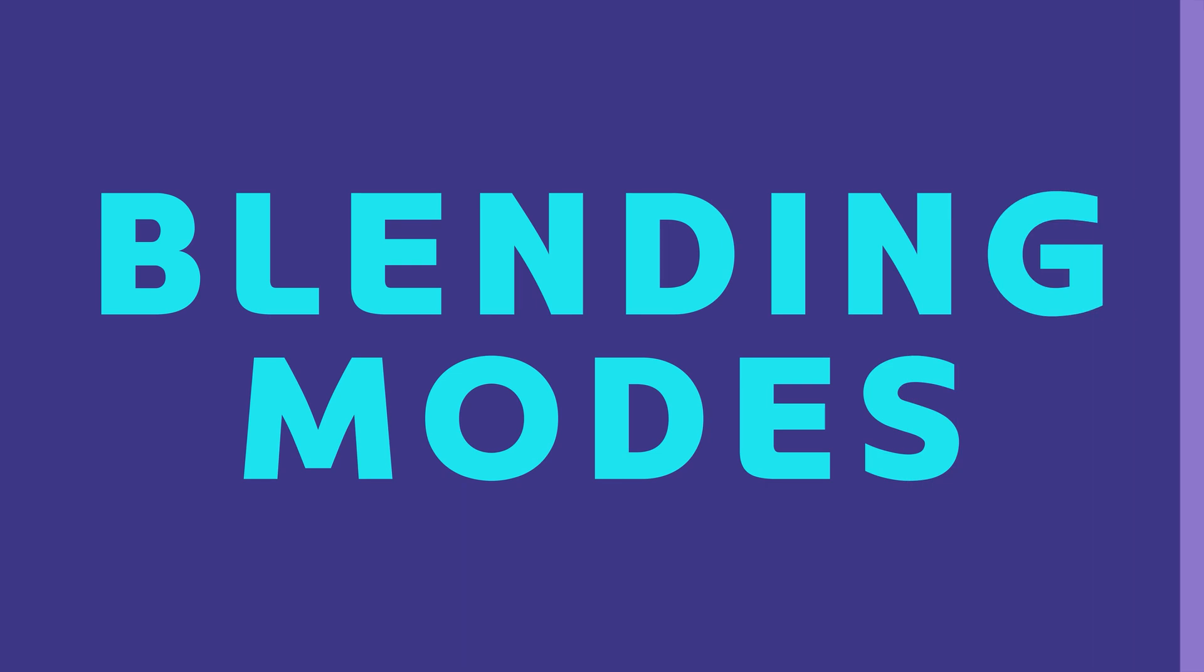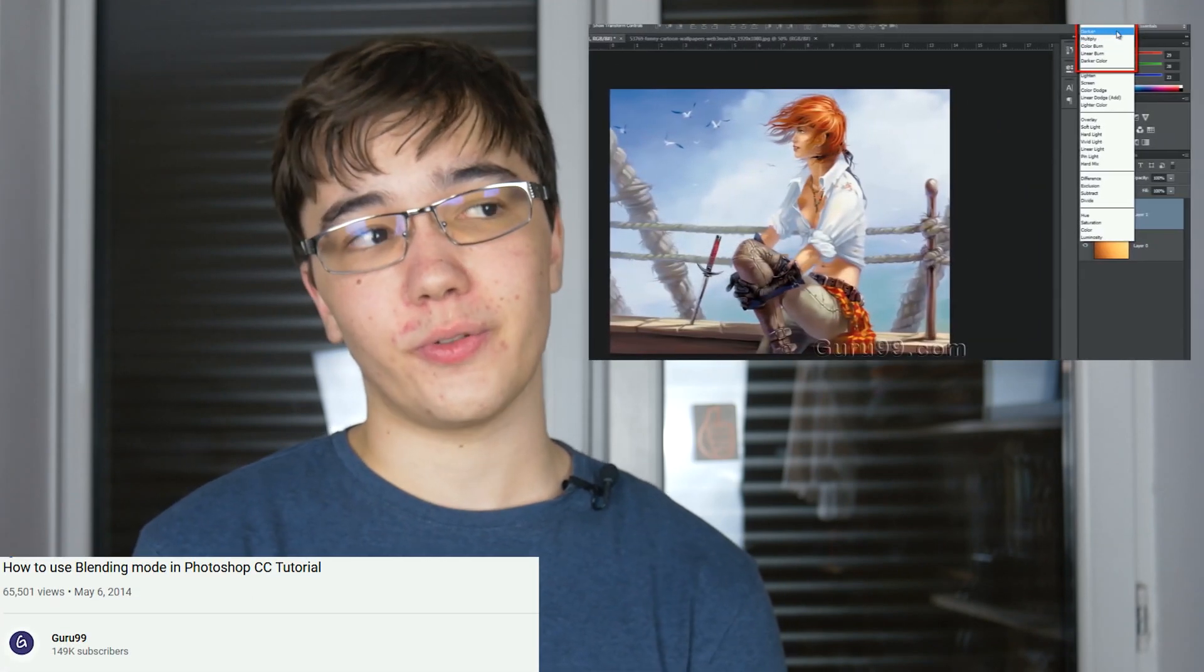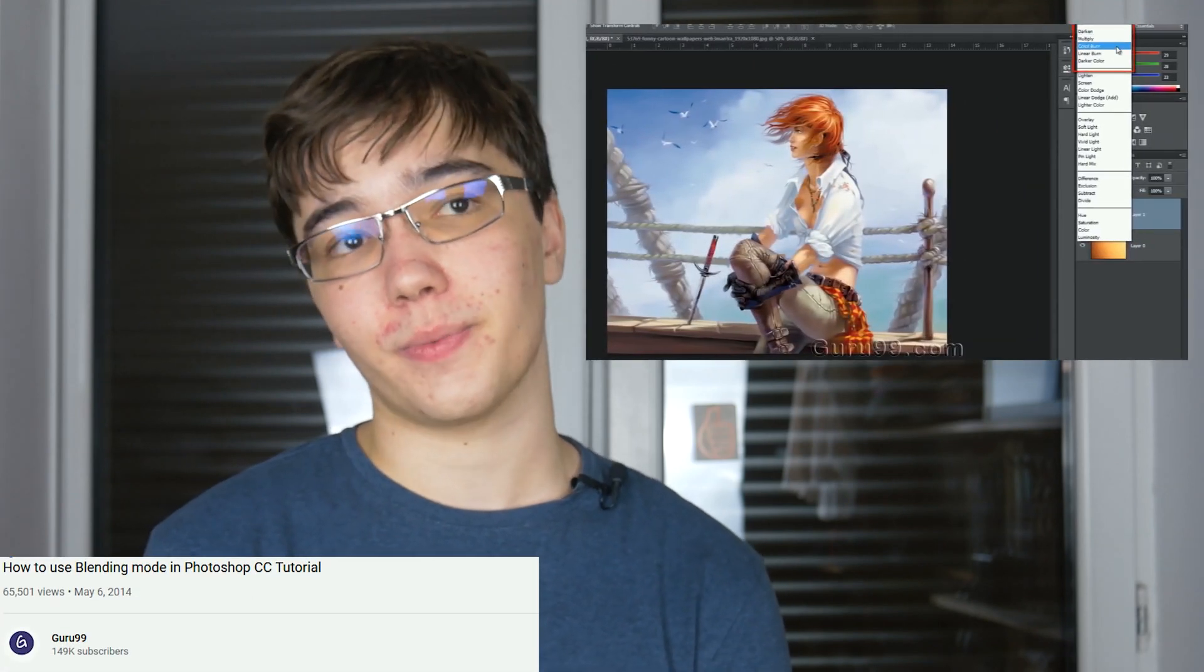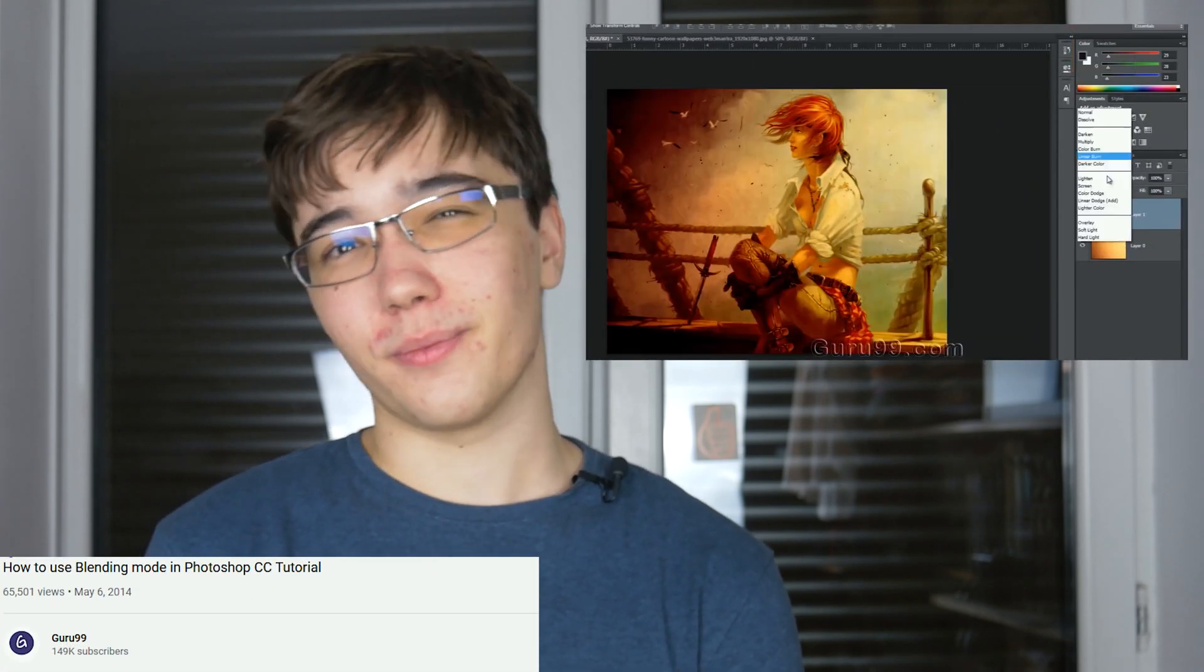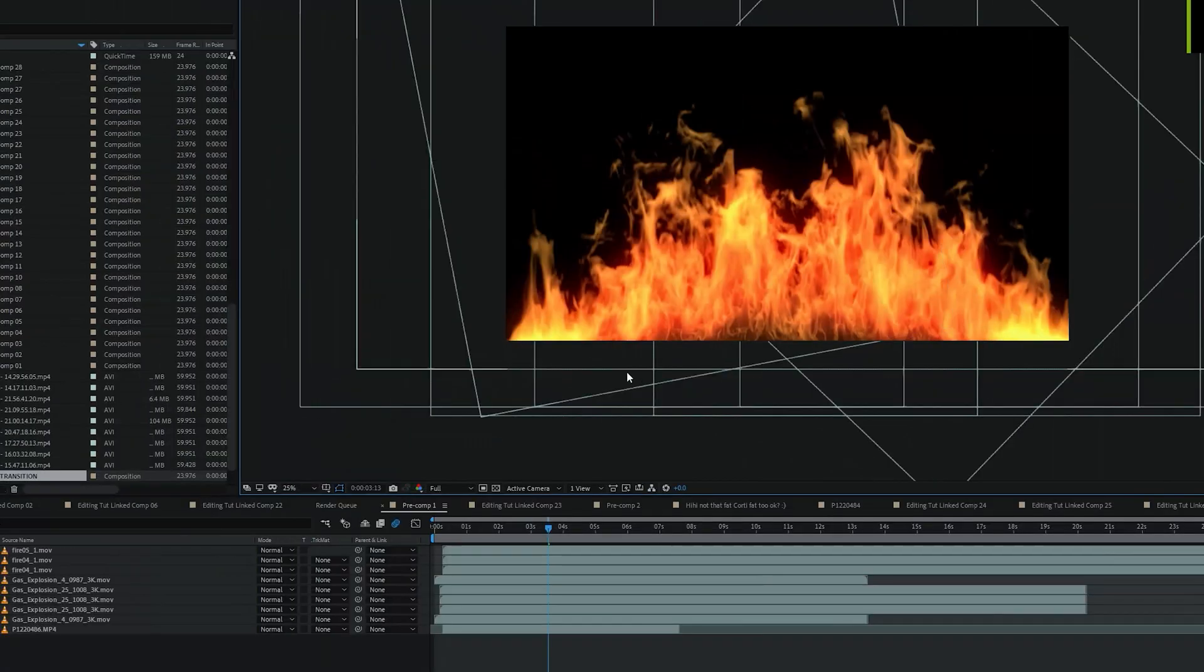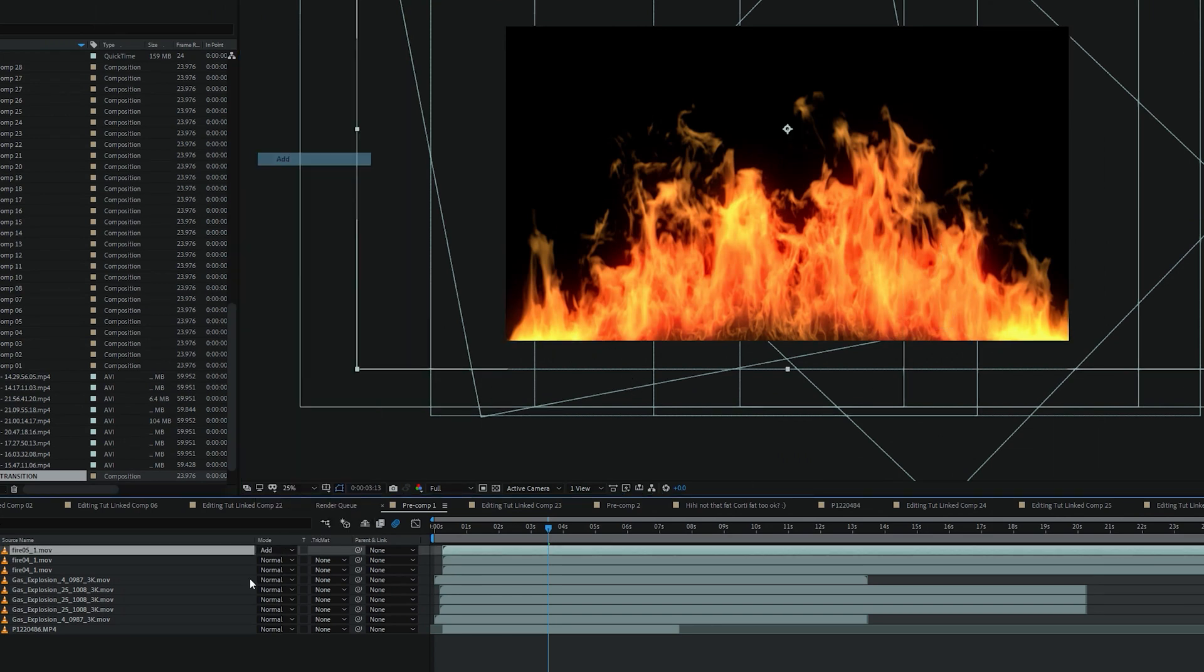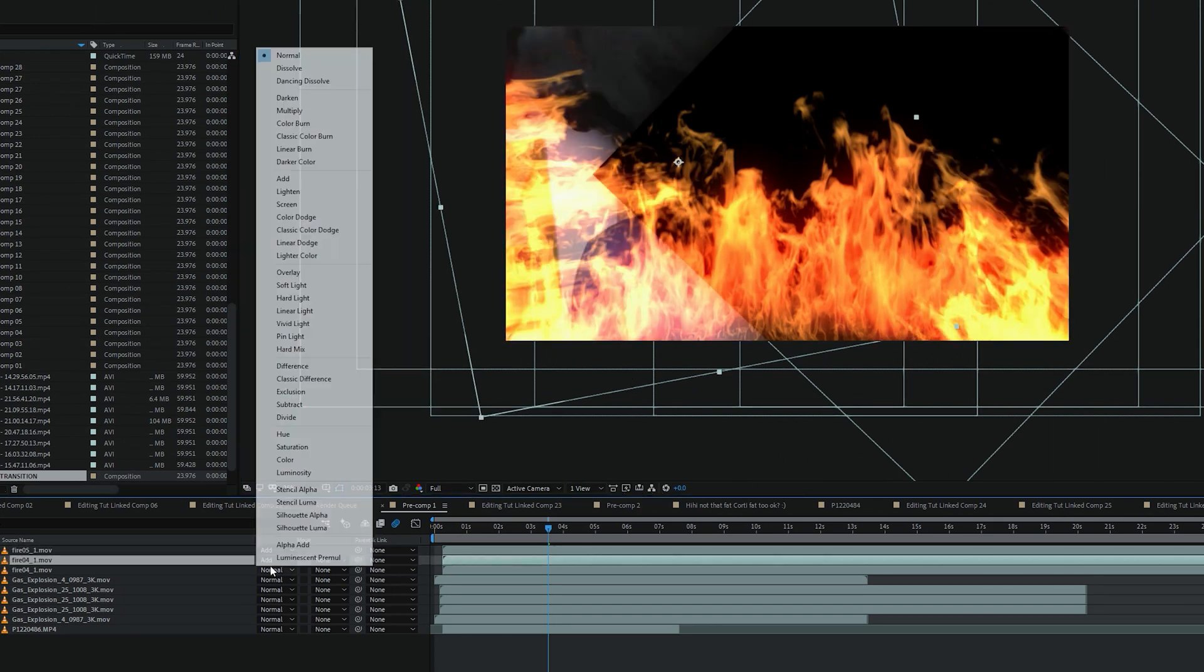Blending modes. Blending modes kind of dictate how the image stays on top of other layers. They're very similar to how they work in Photoshop. So if you have used Photoshop, you probably know what I'm talking about. If you have black background stock footage, add and screen are gonna be your friends. I really don't know much about the others because I haven't used blending modes that much.